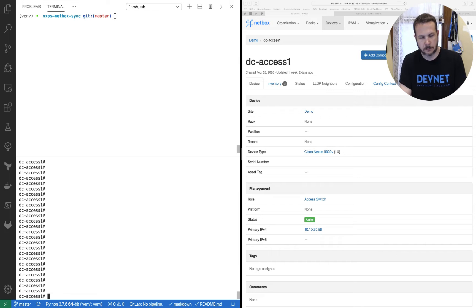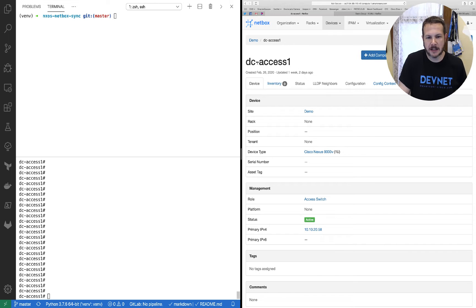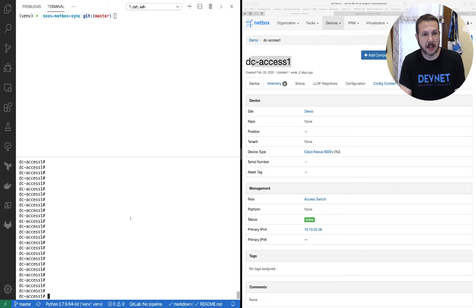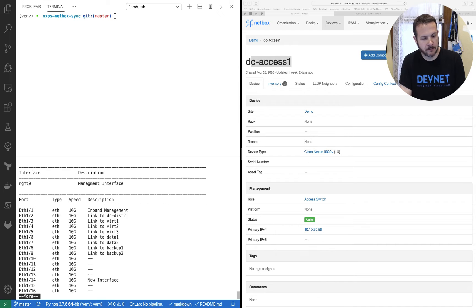Let's see it in action. Here we are in my workspace. On the side over here I've got my NetBox configuration, and we can see my DC Access One switch is what we're looking at. Over on the side are my couple of terminals. Down here at the bottom I'm connected to my switch. If I do a show run VLAN, we can see I've got some VLANs configured. And doing a show interface description, we can see I've got descriptions on some of these interfaces.